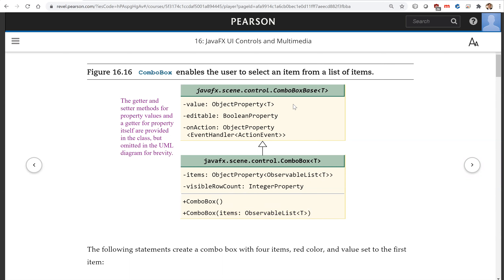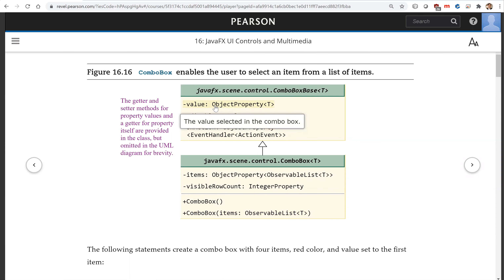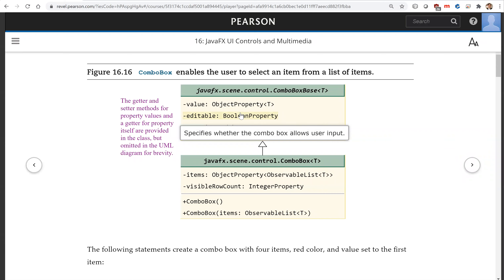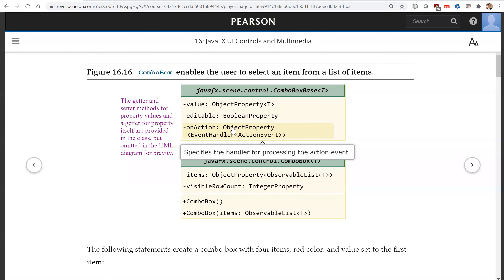ComboBox is a subtype of ComboBoxBase, which has the value property. This is the value selected in the combo box. The editable property specifies whether the combo box allows user input. OnAction specifies the handler for processing the action event.